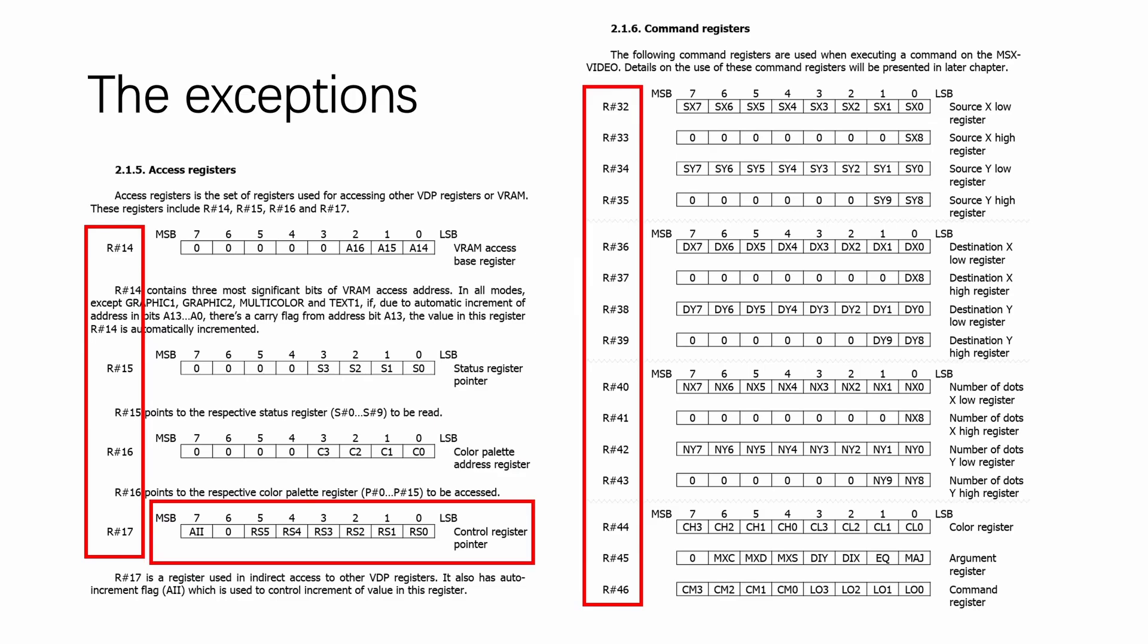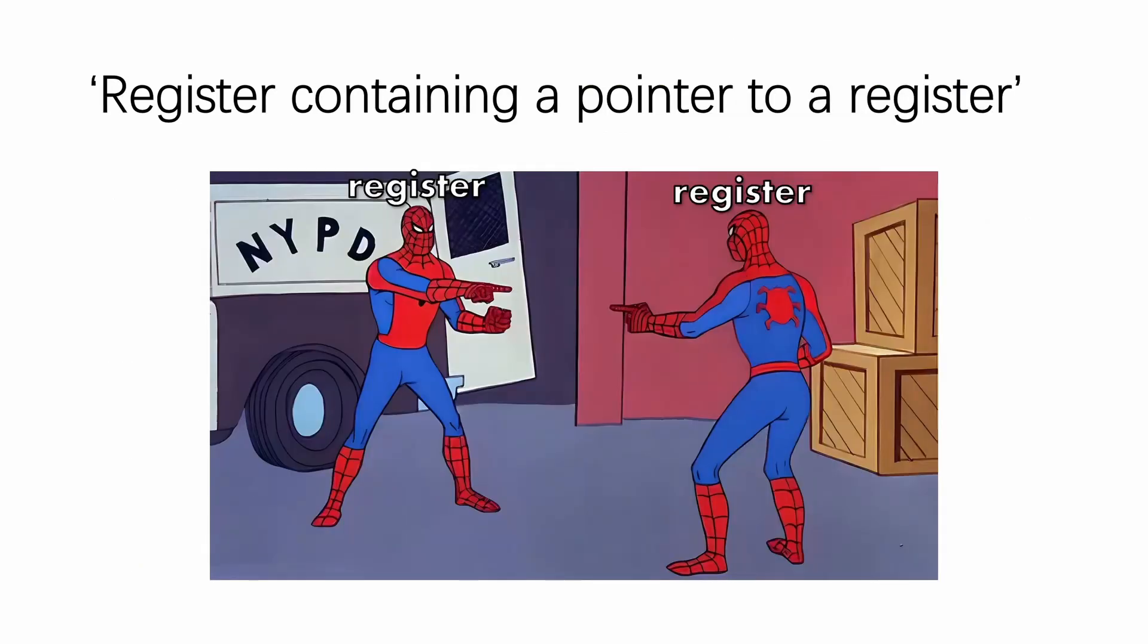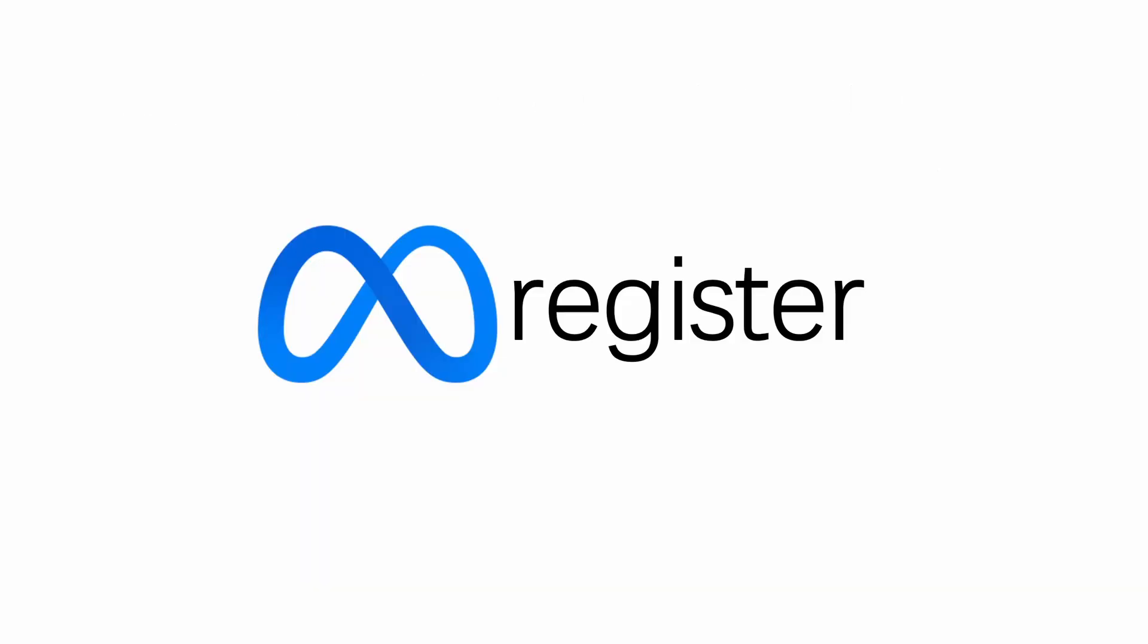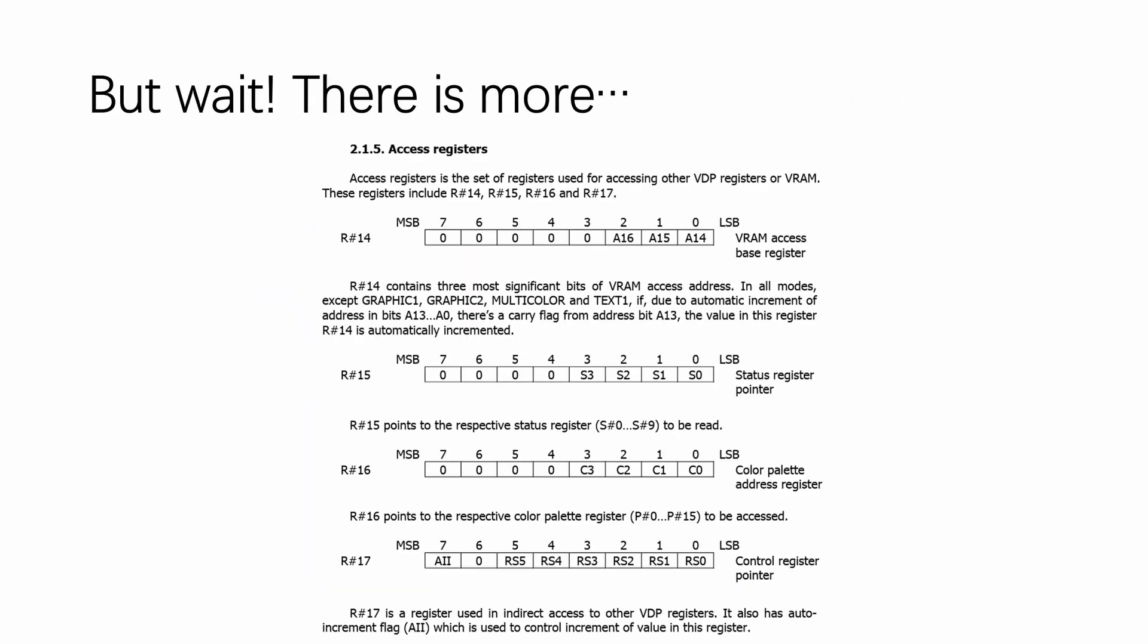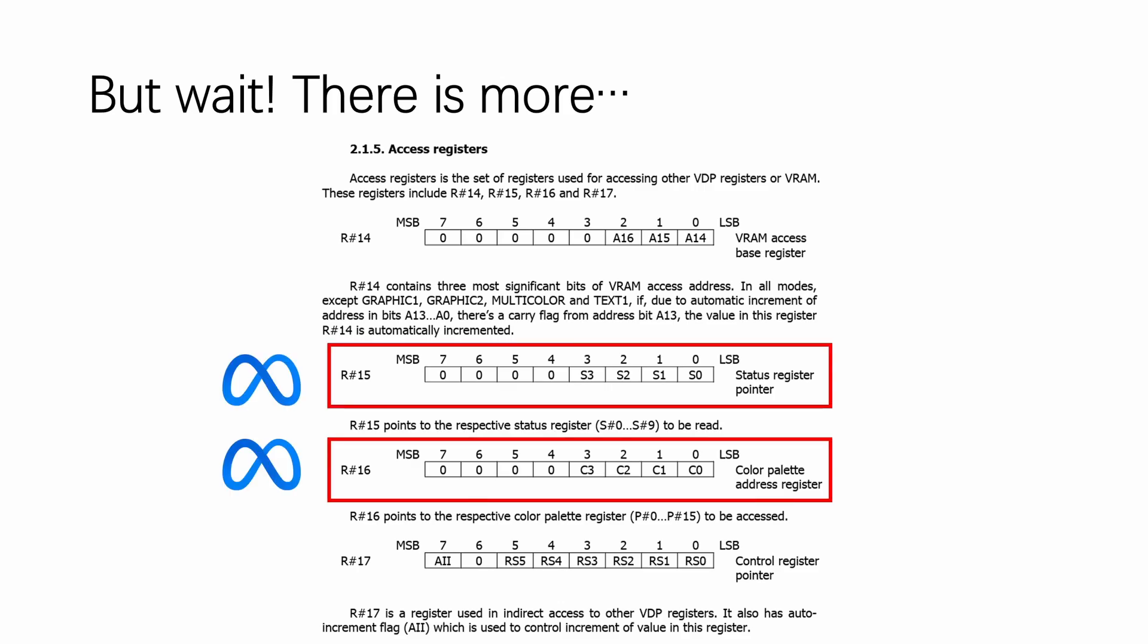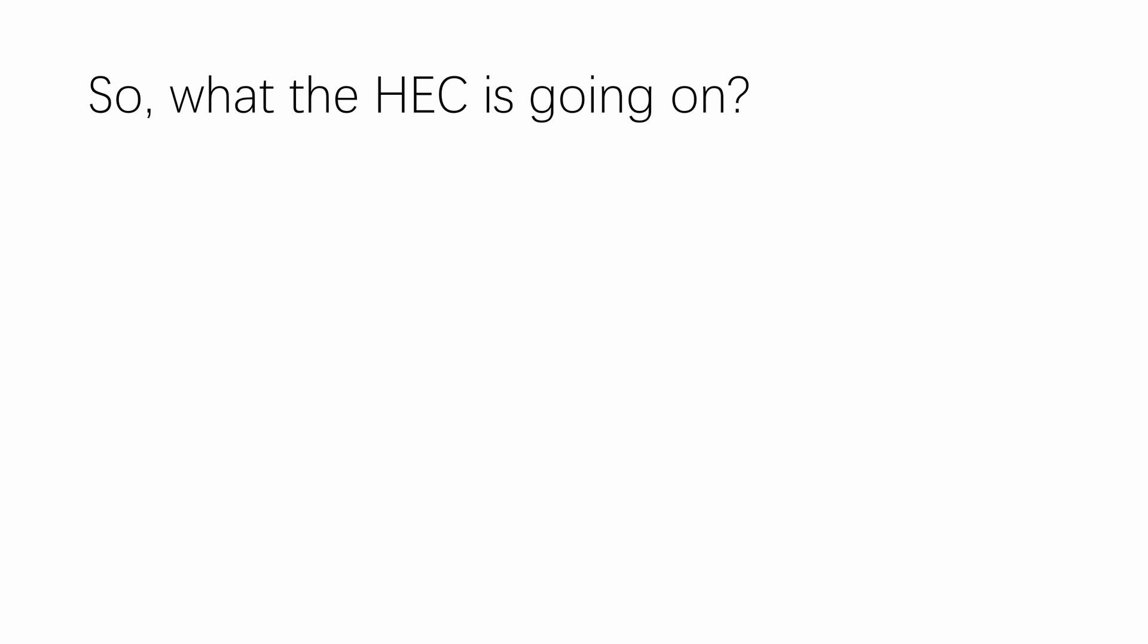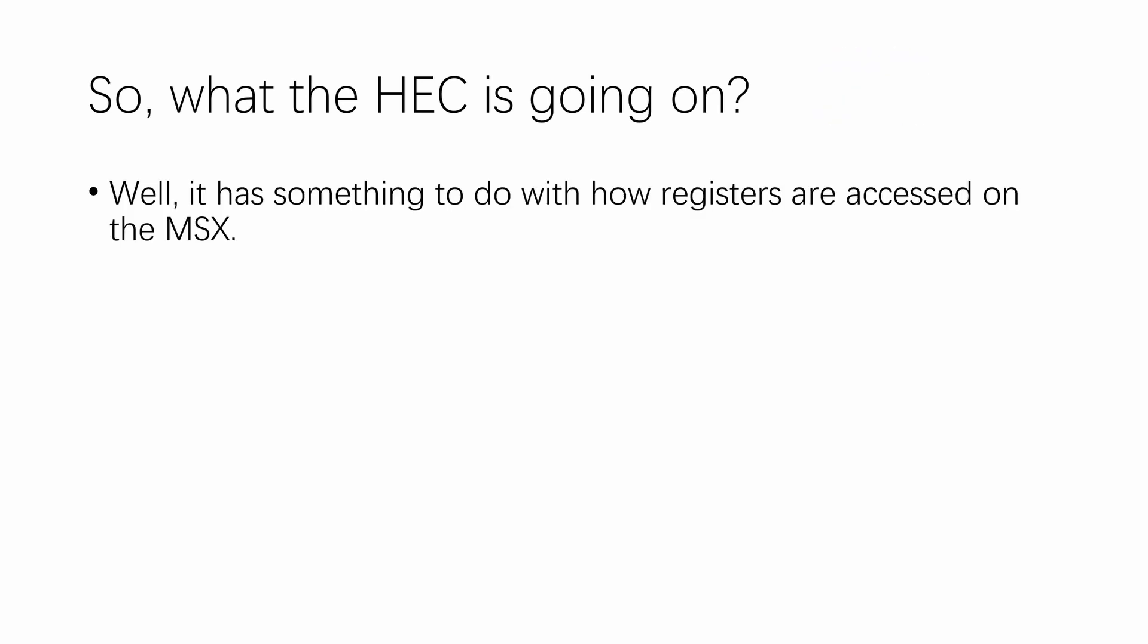But wait, what is a control register pointer? Well, it's basically a register containing a pointer to a register, making it a meta register. But it's not the only meta register on the V9958. There's one for status registers, and there's one for color palettes. Both of them are registers containing a pointer to other registers. So, what's going on here? Why are there so many meta registers? Well, it has something to do with how registers are accessed on the MSX.